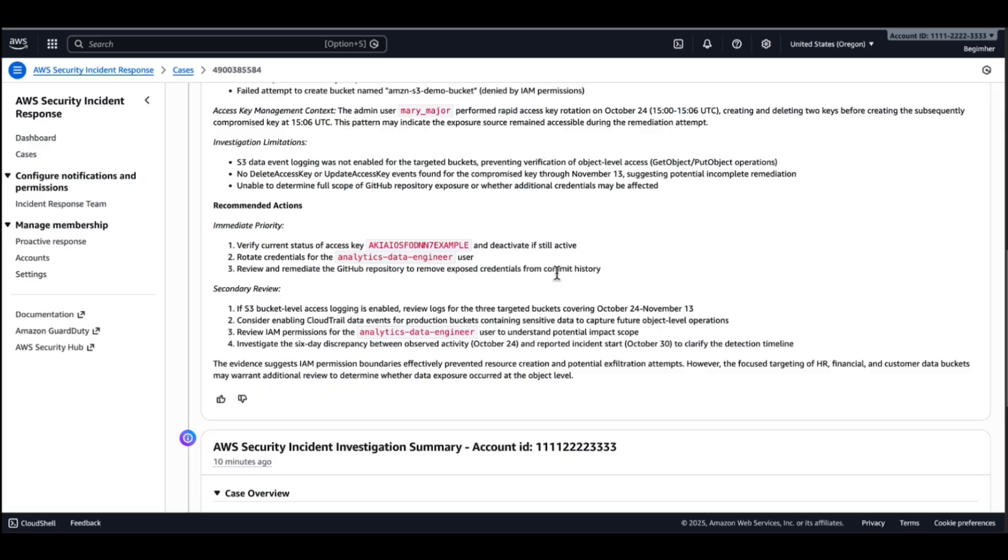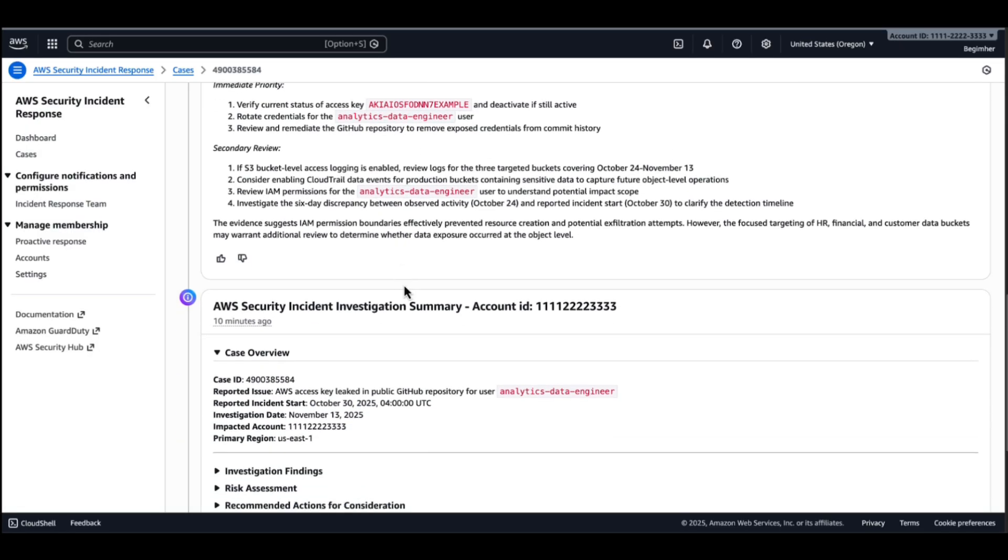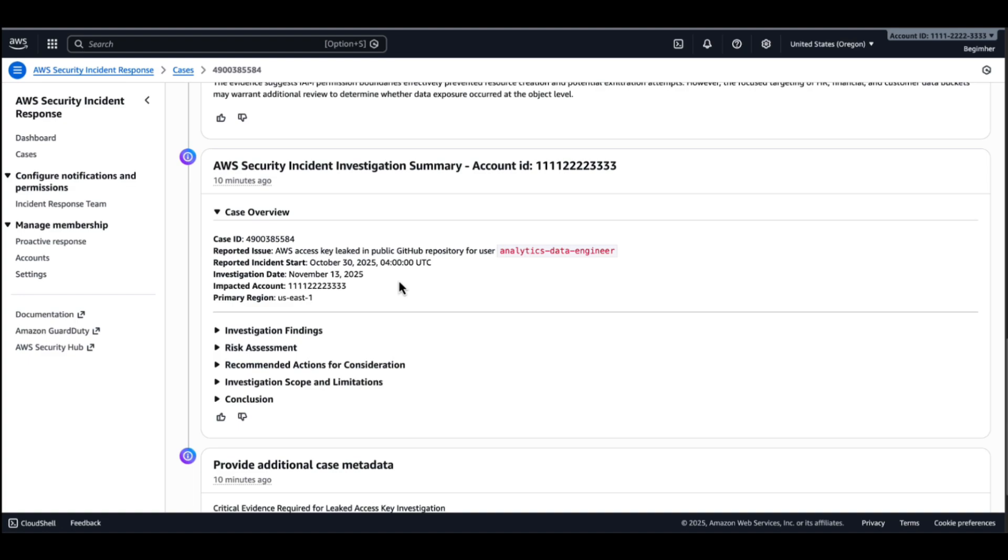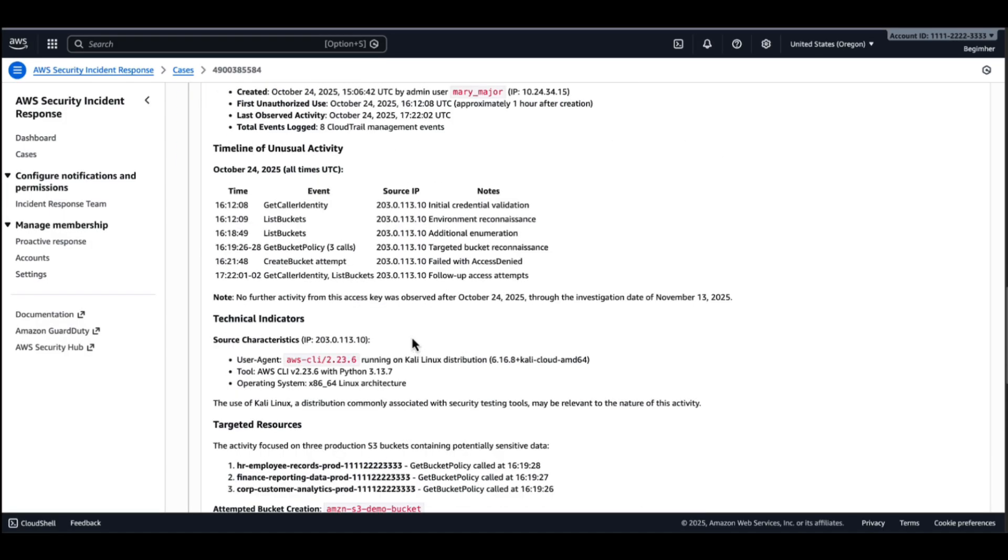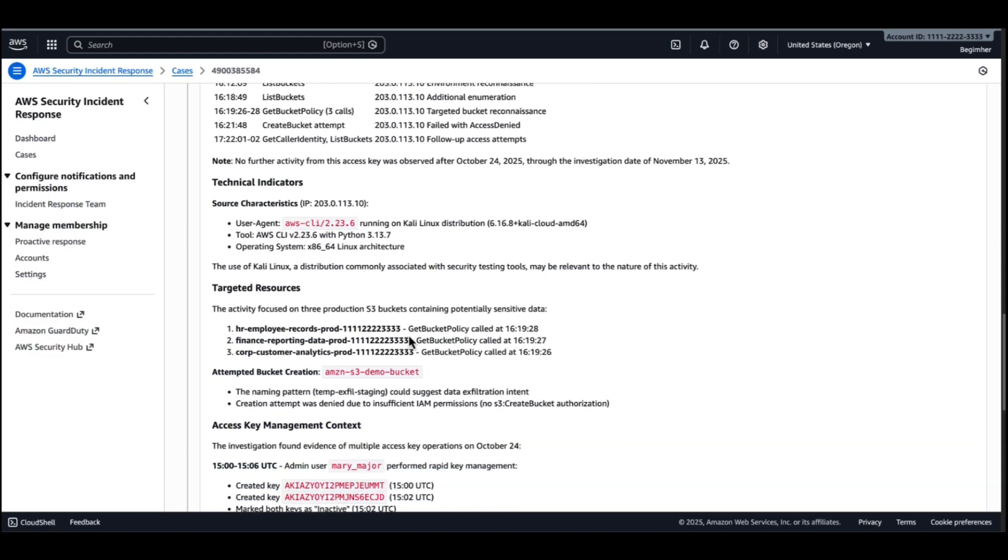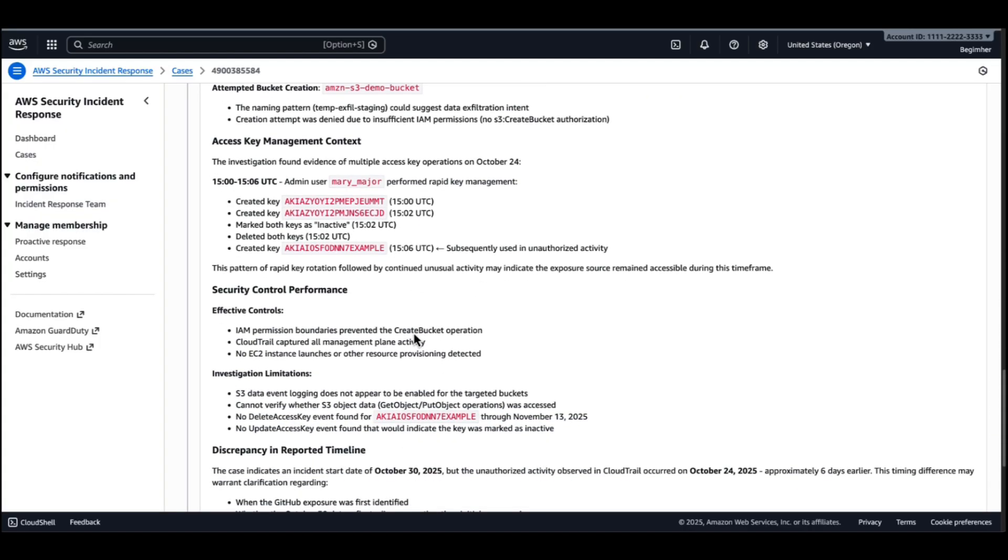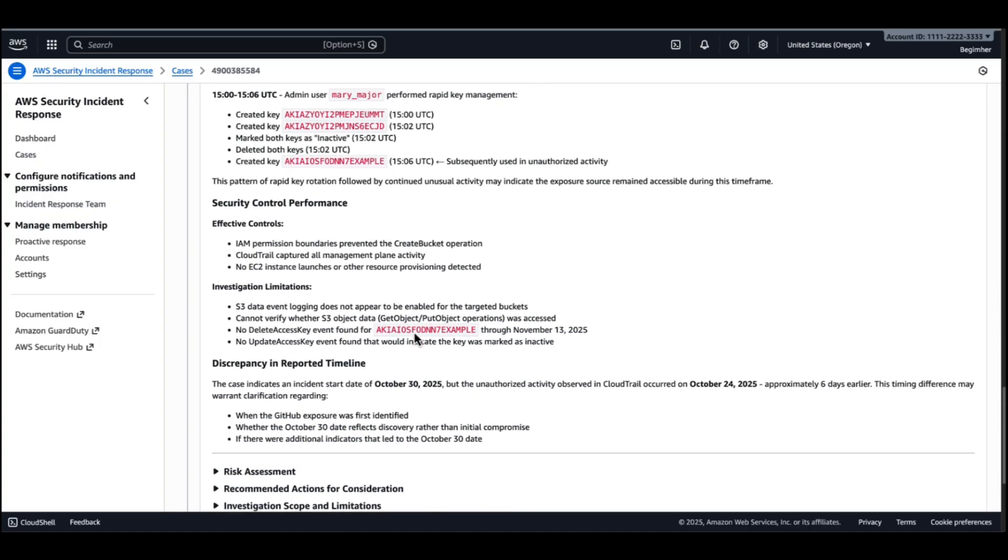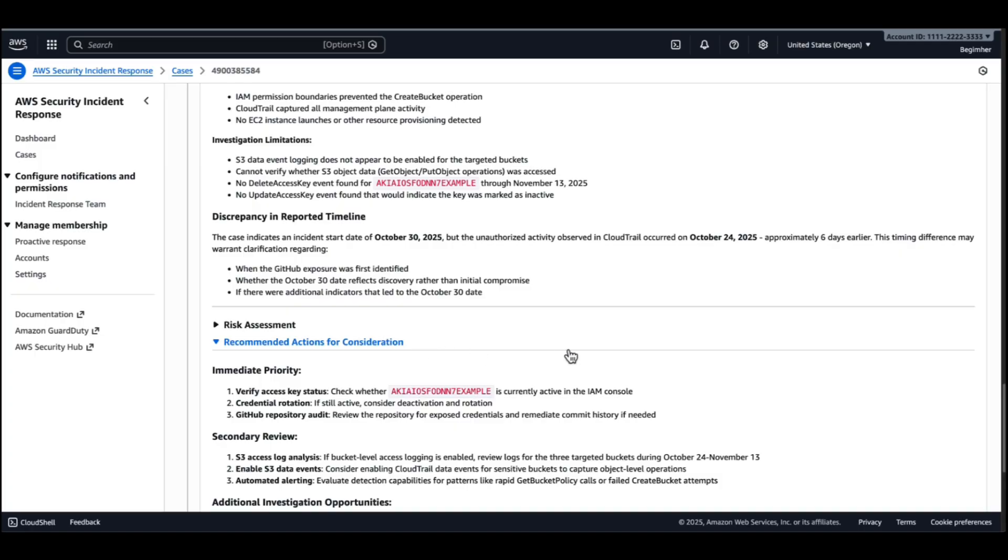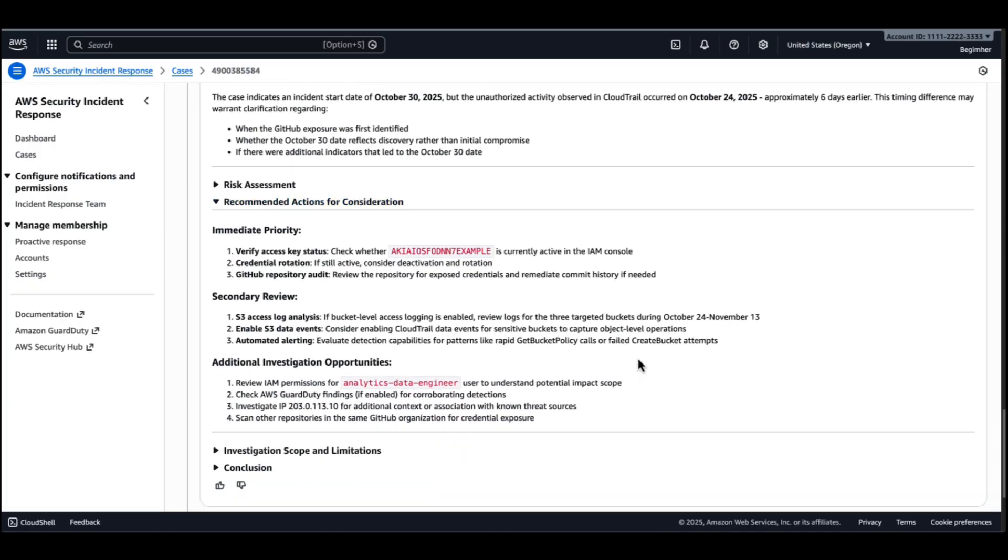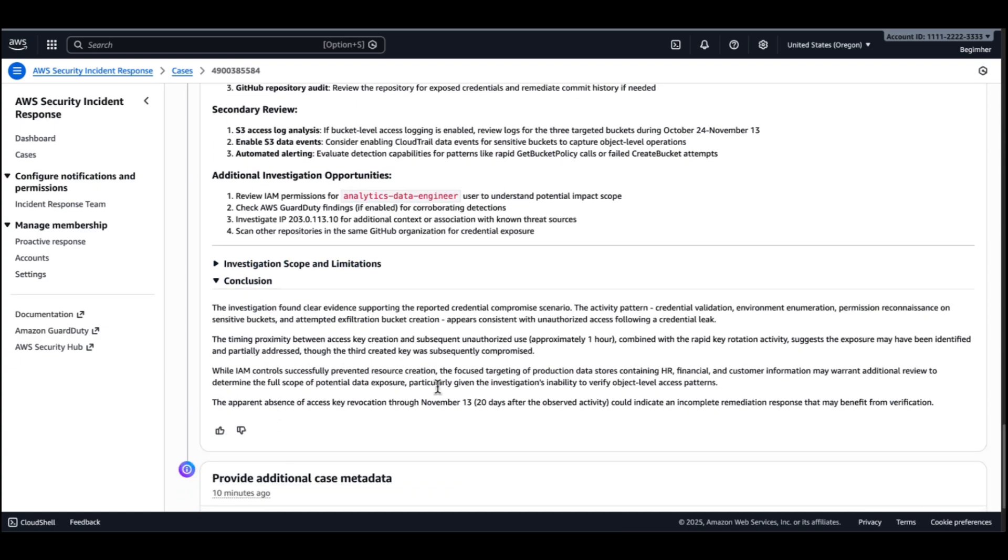And we have some recommended actions and reviews that we should perform. So one example is to deactivate the access key and rotate the credentials for the user. If we scroll down, we can see additional information and different sections. So we have the case overview. We have the investigation findings. We can see the timeline of the activities. So when exactly each API call was made. We can dive deep into the recommendations. And we have a conclusion.